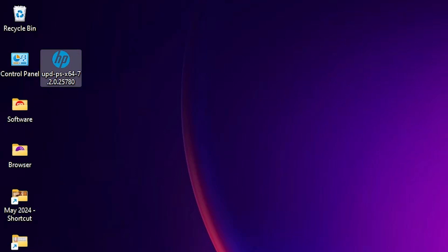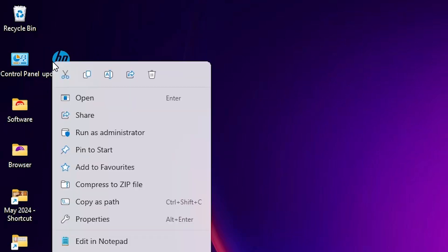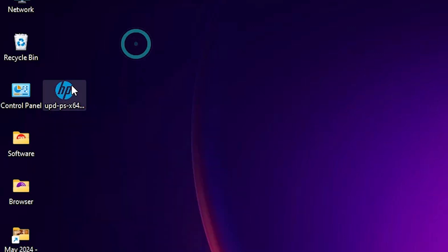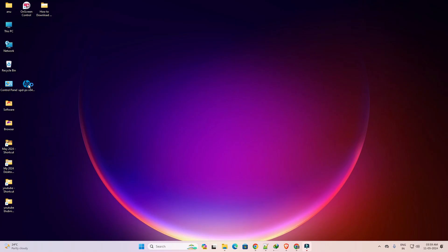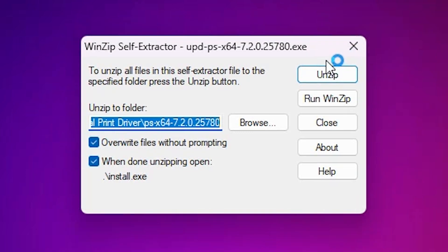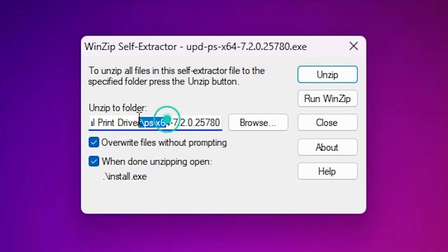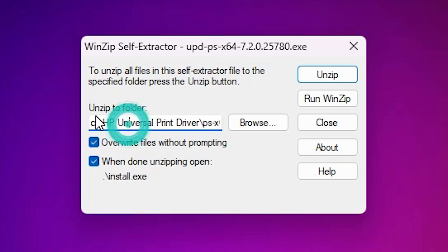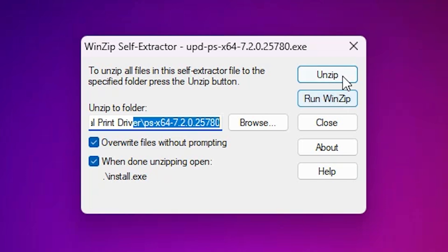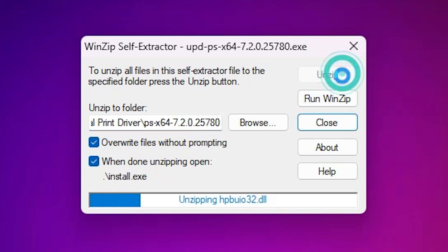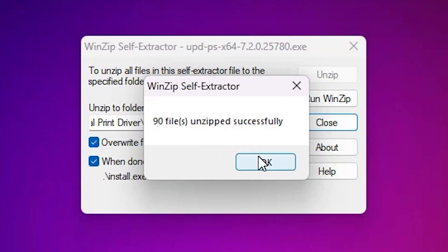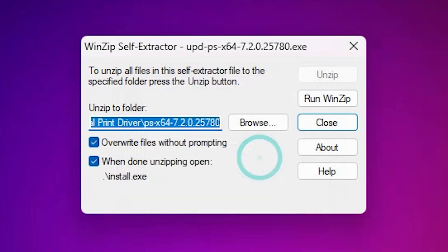We can install it by two ways. Right click on it and click run as administrator, or open it, or double click on it. I double click on it. It asks for unzip or run WinZip. It extracts to your C drive. It creates a folder HP universal printer driver and then their file. I click on run WinZip and click OK. Click yes.